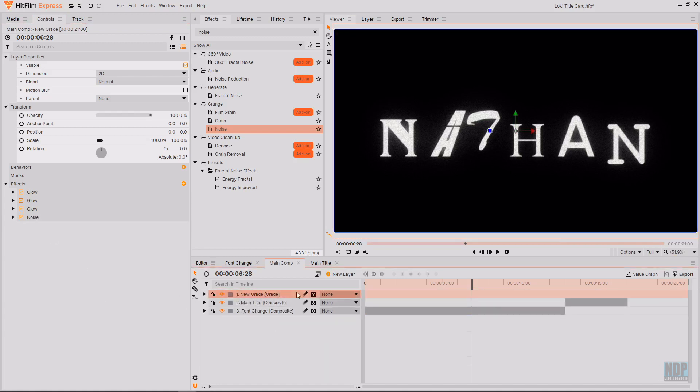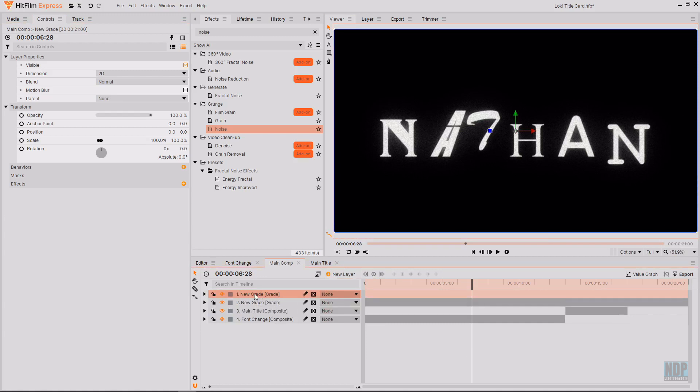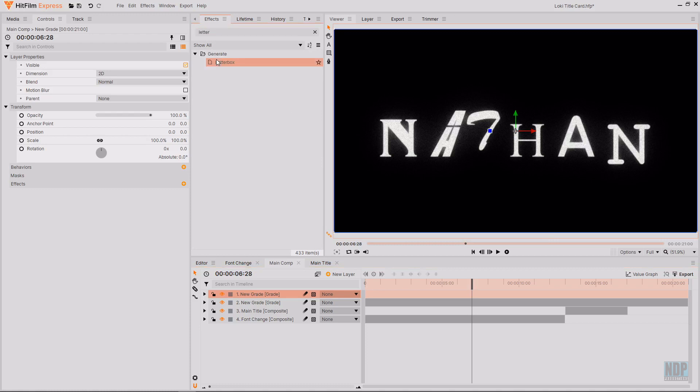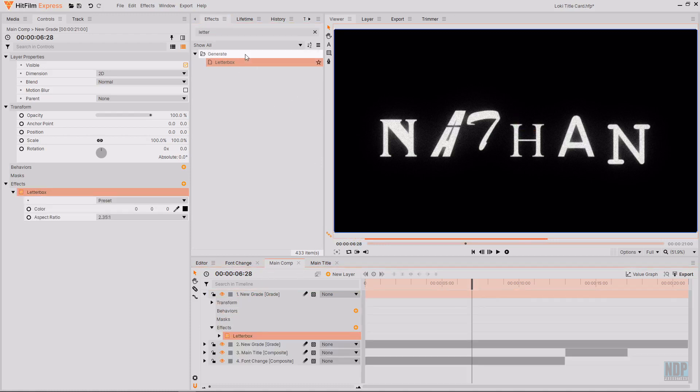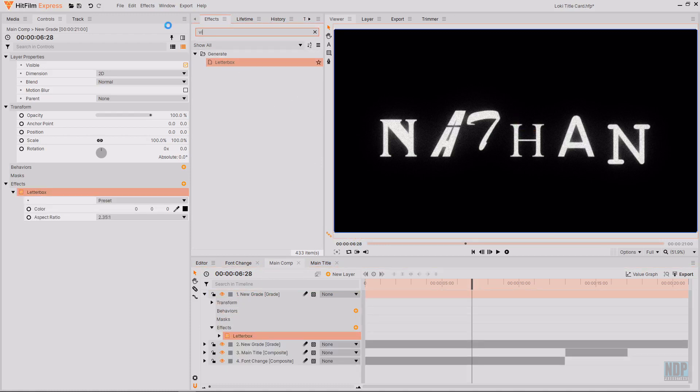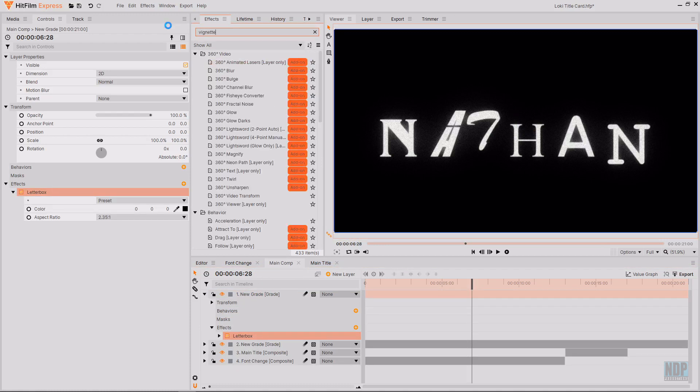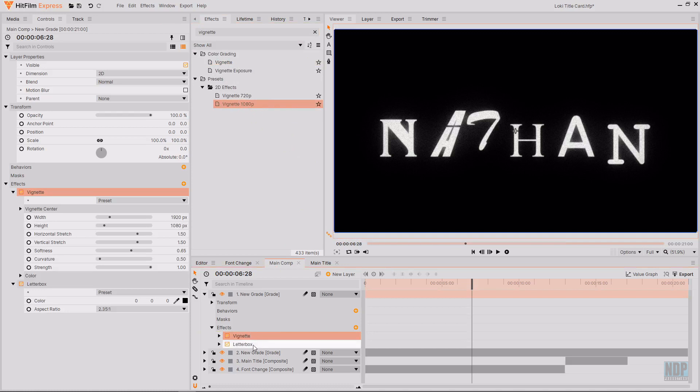Then you want to create another new grade layer. And on this grade layer you want to add a letterbox. And also a vignette. I'm going to use the vignette 1080p preset. I'm going to put this above the letterbox in the effect stack.